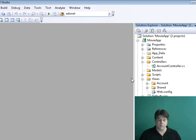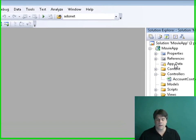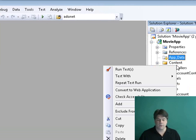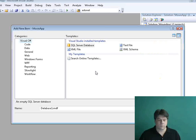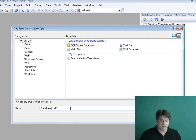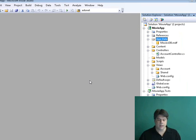Now we're ready to build our application. We're going to start by creating a new database — a SQL Express database. I'm going to right-click on the App_Data folder, select Add New Item, select SQL Server Database, and click Add. Now I have a new SQL Express database.